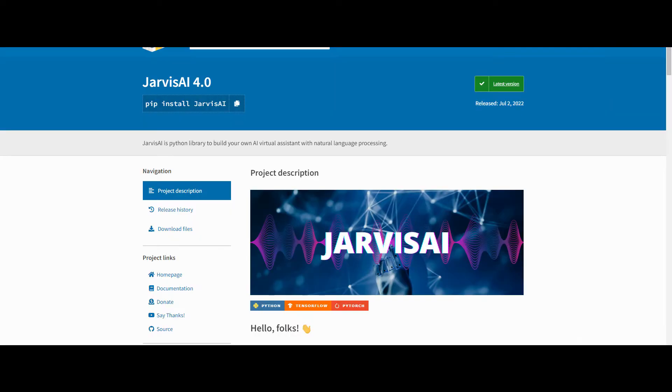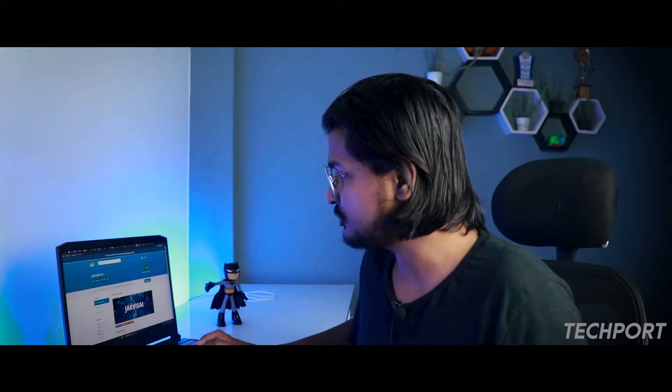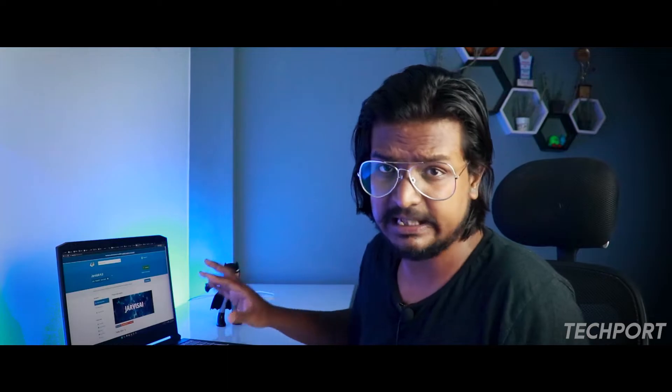Let's talk about some of the official links of Jarvis AI. There is the official website where you can get new updates while using Jarvis AI.